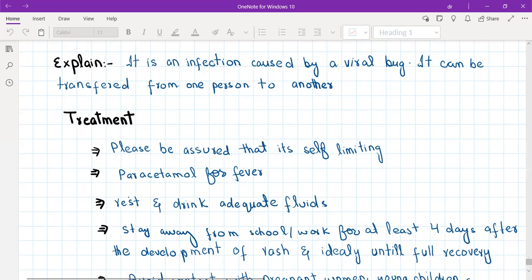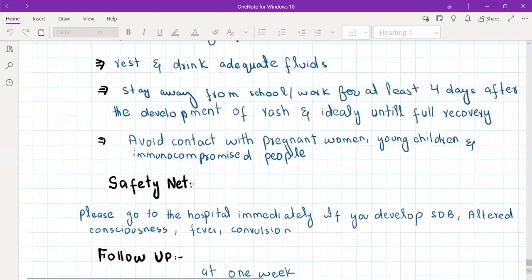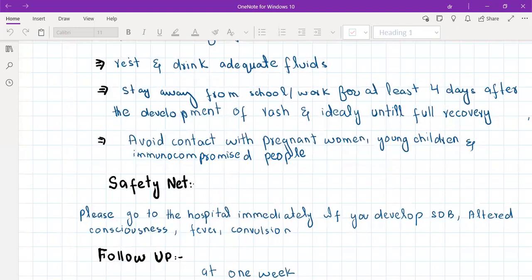Advise the patient to avoid contact with pregnant women, young children, and immunocompromised people, as measles can be dangerous in these groups. Safety netting: go to hospital immediately if you develop shortness of breath — indicating measles pneumonia — or if you develop fever, fits, or altered consciousness — indicating measles encephalitis. Call 999 or go to the emergency department. Follow-up for a measles patient should be at one week.